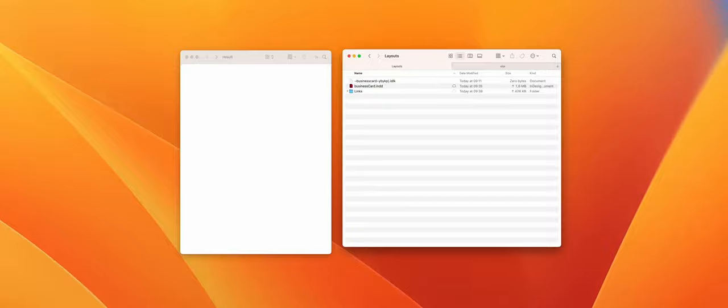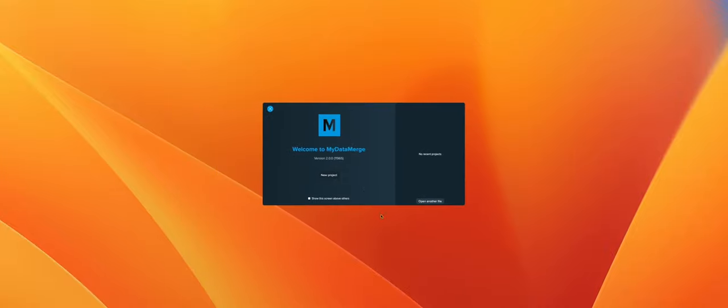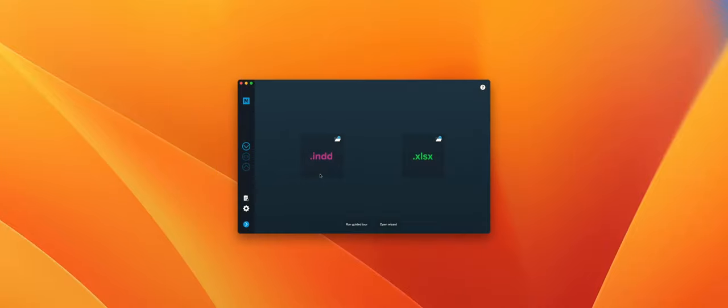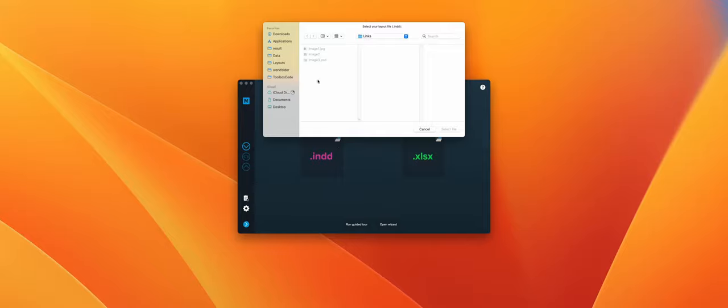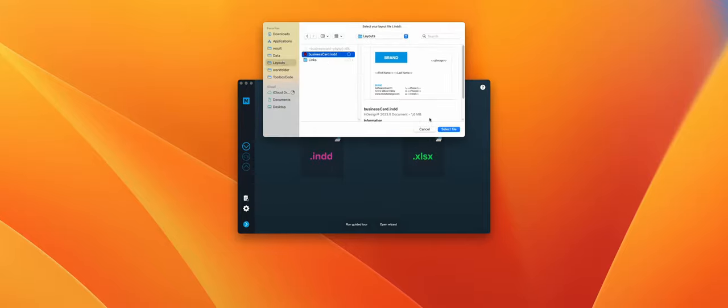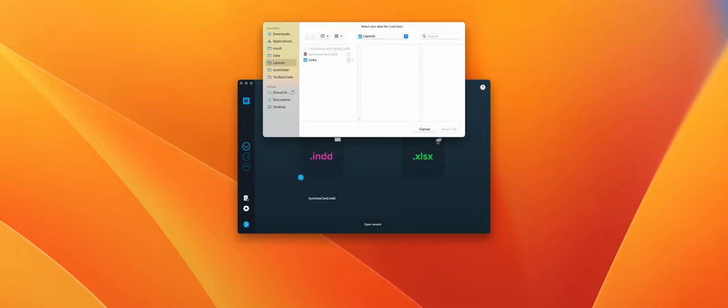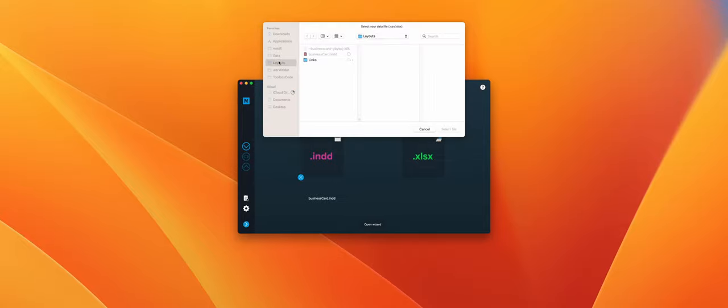So let's start by creating a new project. Let's load the layout. Let's load the data file.